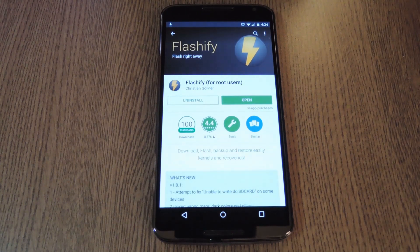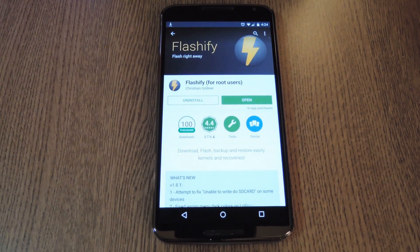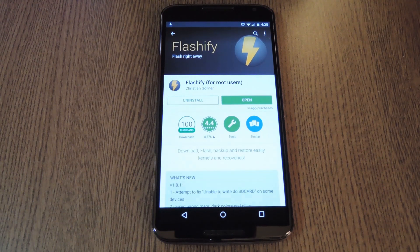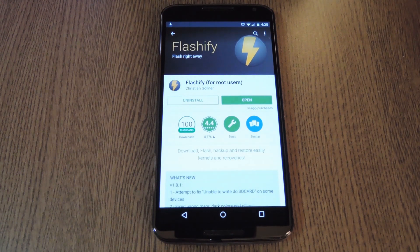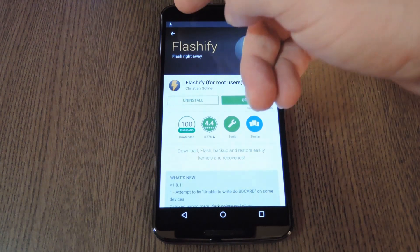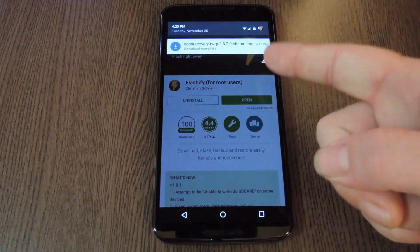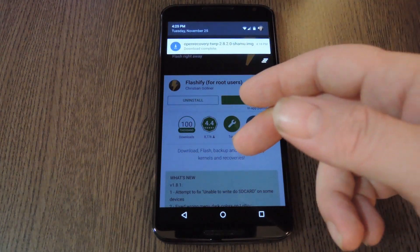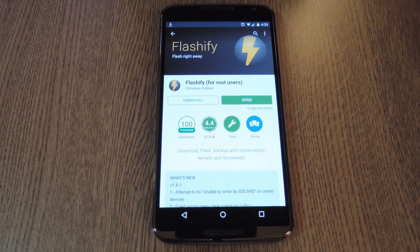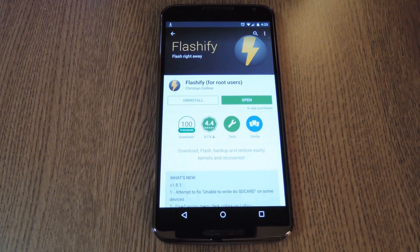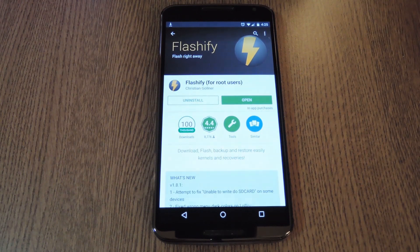To get started, you'll need to install the app Flashify, which is available for free on the Play Store. With that taken care of, download a copy of TWRP Recovery to your Nexus 6. I also have that linked out at the full tutorial, so be sure to check it out.